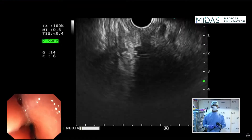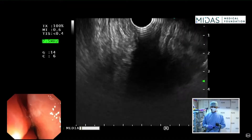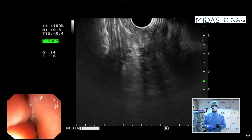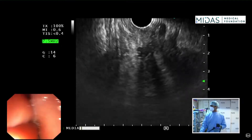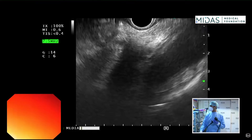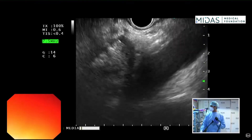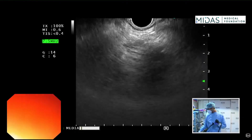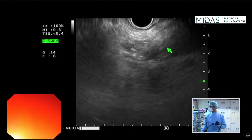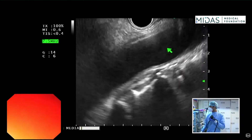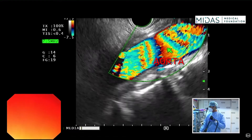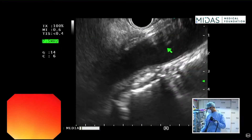I'm going to demonstrate how to find the aortopulmonary window for the mediastinal examination. We go in at the GE junction and identify the aorta, which appears as this anechoic structure here. Just to show you that there's a lot of pulsatile flow in there.